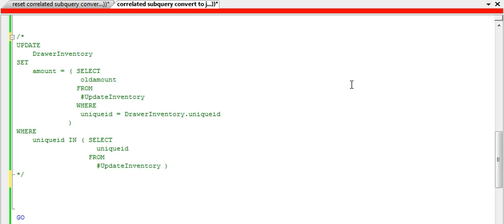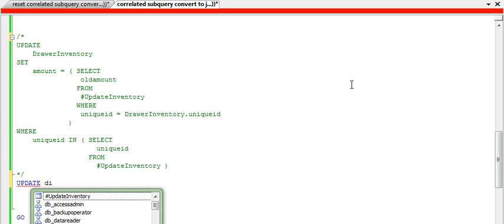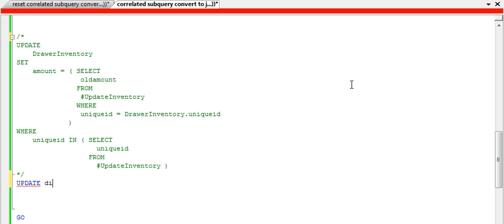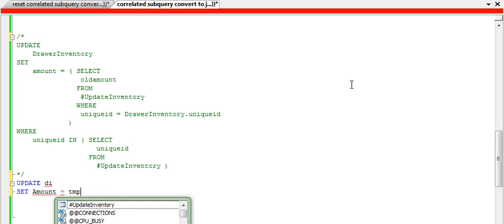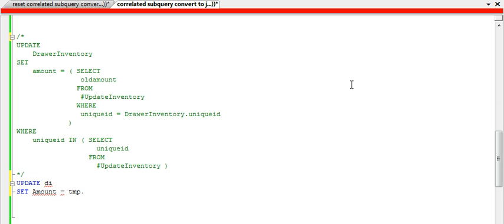Basically, instead, what we're going to go ahead and do is write an update. Then I'm going to alias the table as di for drawer inventory. Then I'm going to set the amount equal to another alias table, a temp table, and the old amount. You can see that's exactly what we're doing up here. We're setting the amount basically to the old amount from this temporary table.